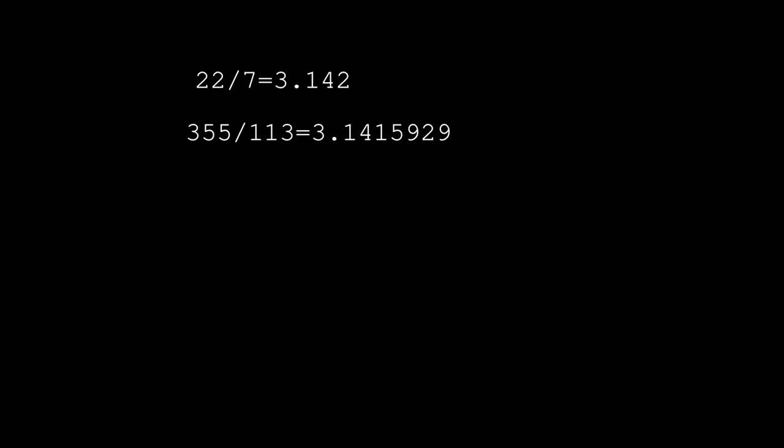And in fact it's just three odd numbers repeated twice: 113355. This is a very good and very accurate approximation.